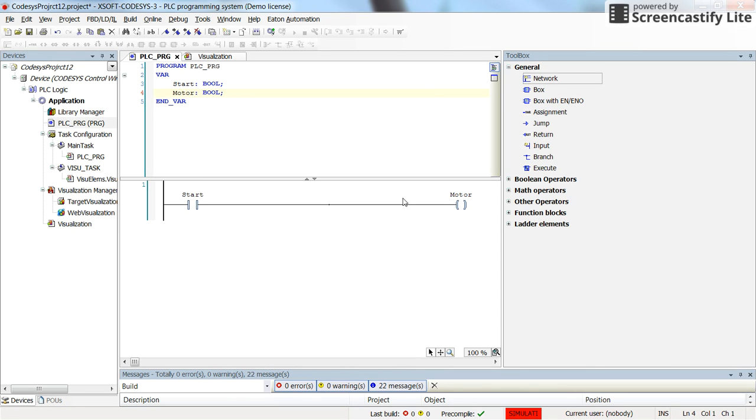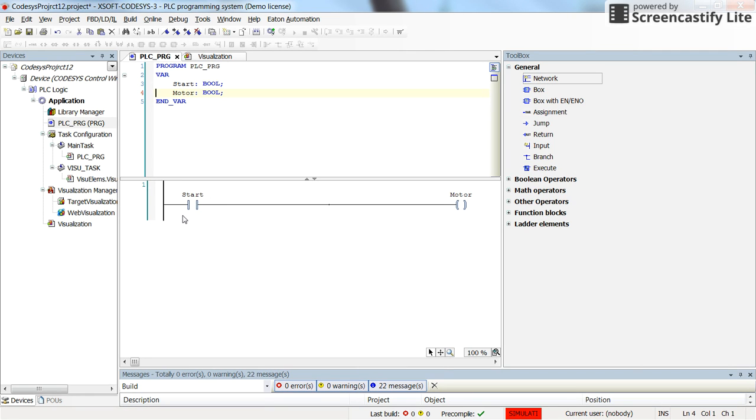But assume that you want to have the motor working for 10 seconds, for example, whenever we press the start we change the state of the start switch from false to true. We want to have the motor working for 10 seconds and then the motor should stop.